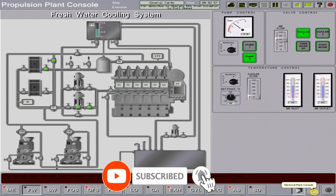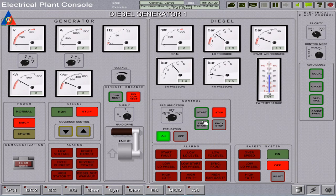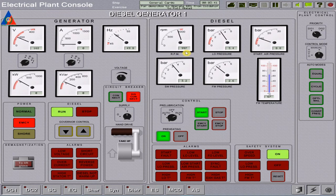Proceed back to the diesel generator number one panel and confirm all parameters are normal. We are waiting for the starting air to rise to around 8.5 bar. Once there is no more alarm on low starting air pressure, start the auxiliary engine by pressing the start button. Once generator number one has built up to rated RPM at around 997 RPM, with a steady voltage of 400 volts and at least 50 Hz, we can connect the generator to the bus bars by pressing the circuit breaker.